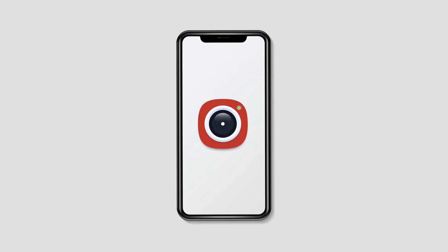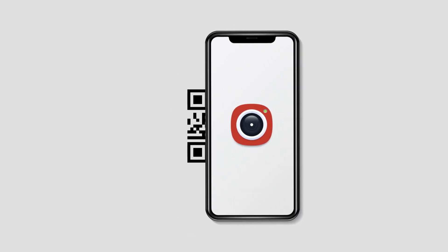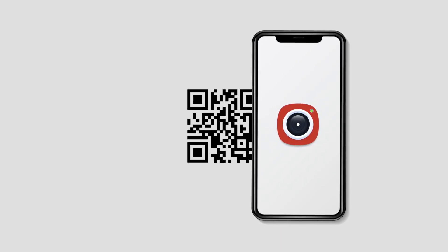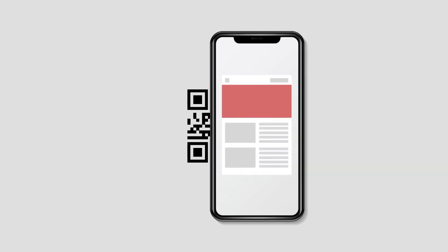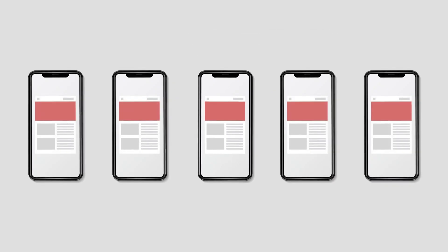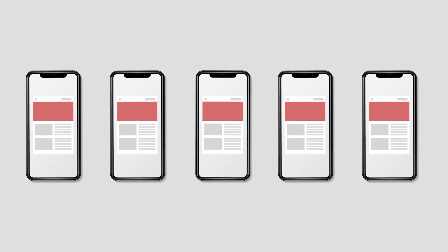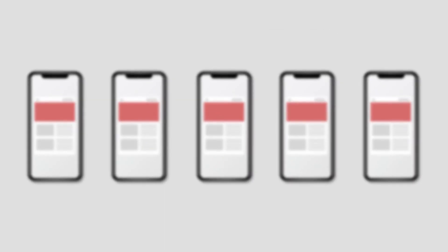Finally, make sure you always test-scan the QR code before putting it out for your target audience. It is recommended to do so using 4-5 different handsets and browsers. It'll make sure your QR code works well across different devices.